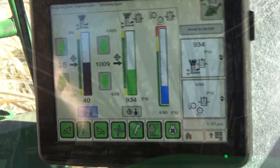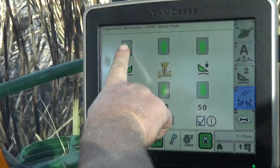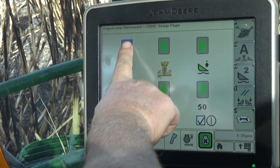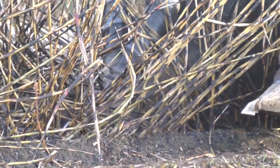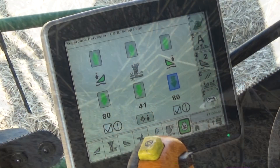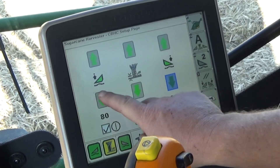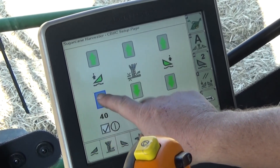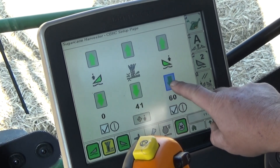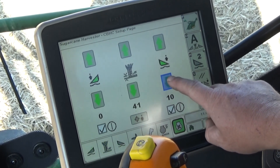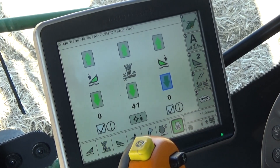Slowly move down the row and observe the contact between the crop dividers and the ground. If the crop dividers are pushing soil or vegetation, reduce the ground contact pressure by increasing crop divider pressure. If the crop dividers do not follow the ground contour when passing over a depression in the field, reduce crop divider pressure to allow the crop divider to lower more freely. This initial setup and adjustment can be performed on a previously cut row if desired.